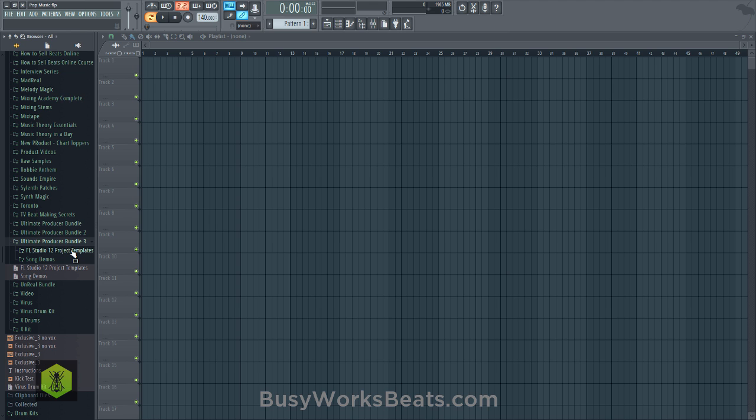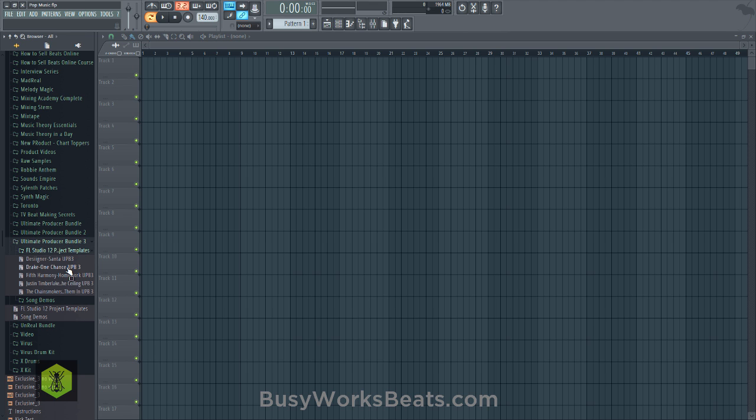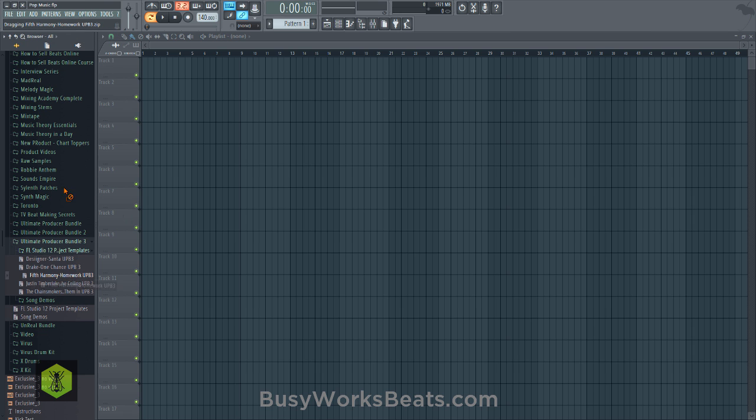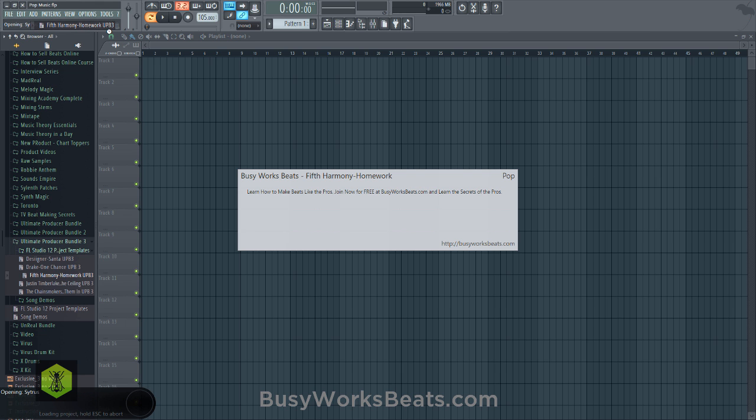To open this up, let's open up the FL12 Project Templates folder and let's pick from Fifth Harmony. They're a pop group. So let's just left click and drag the zip up into your file location and it will load up the stuff inside.